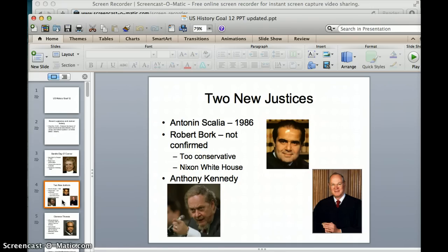Bork was also tied to the Nixon White House. Remember when we talked about the Watergate scandal and what we call the Saturday Night Massacre, where Nixon kept ordering people fired. Bork was the guy that finally did Nixon's dirty work in firing people. Another justice added to the court by Reagan was Justice Anthony Kennedy.